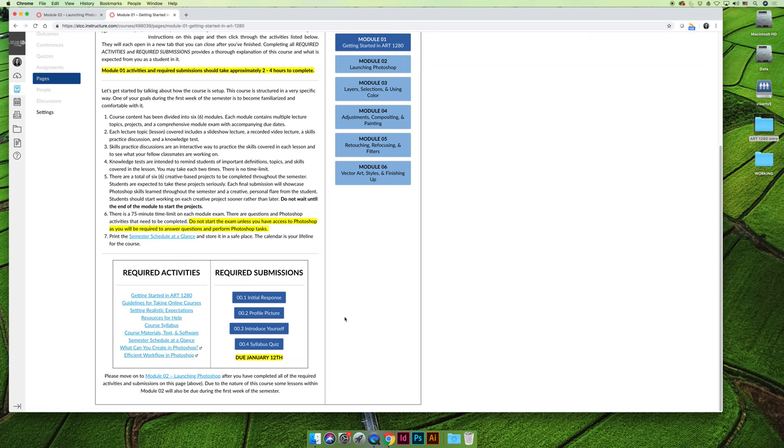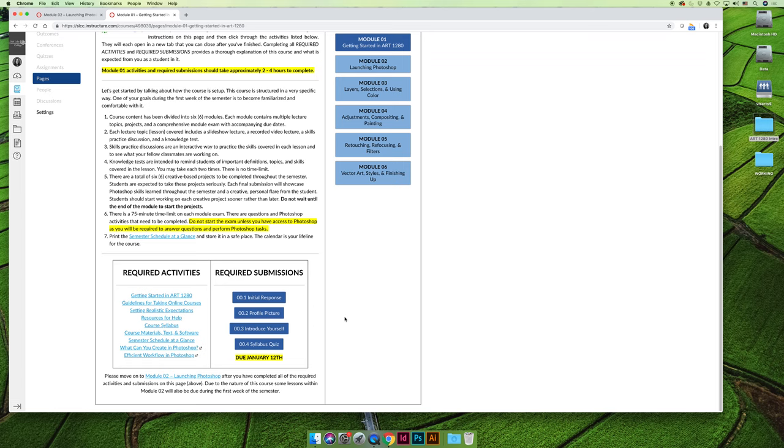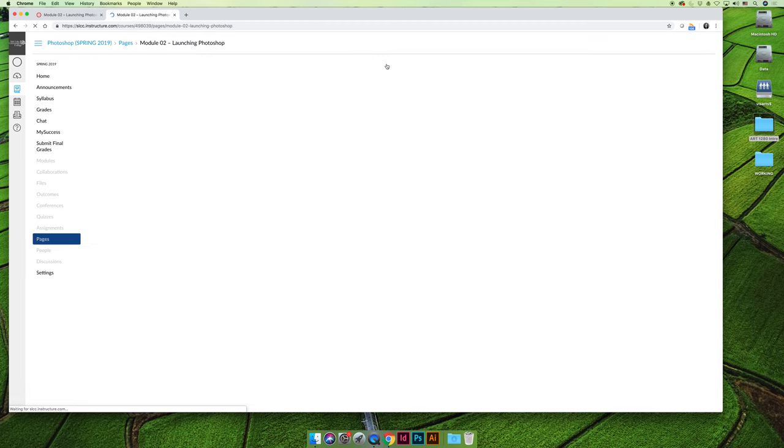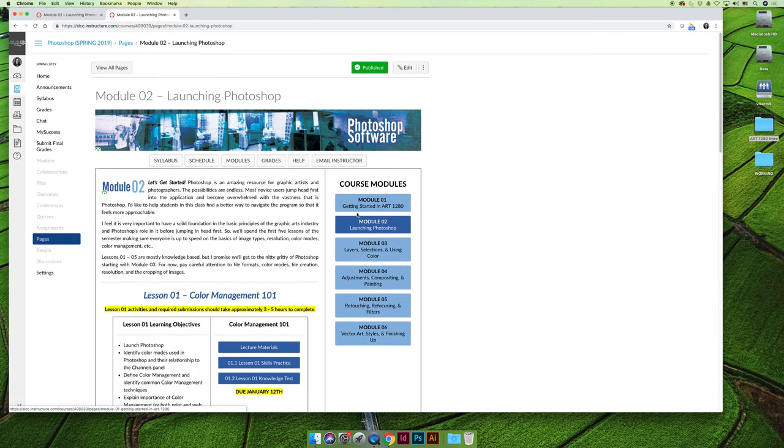There's also a syllabus quiz. It has multiple choice questions, unlimited attempts, and you should know the answers if you read the syllabus. If not, go look up the answers. They are certain things that are very important to me and to the college. I have to know that you know what the late policy is and what grade you need to earn an A so that I know you're aware of those expectations. I would like you to take the syllabus quiz as many times as necessary to earn a hundred percent. When you're done, you can move on to module 2 by clicking on module 2.